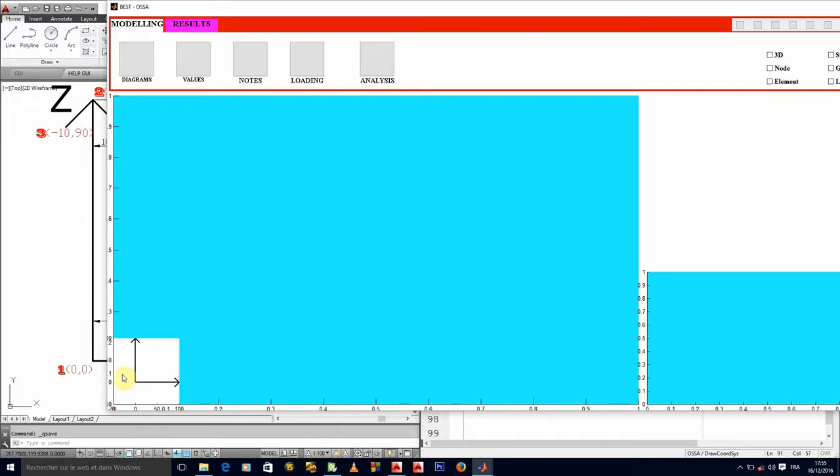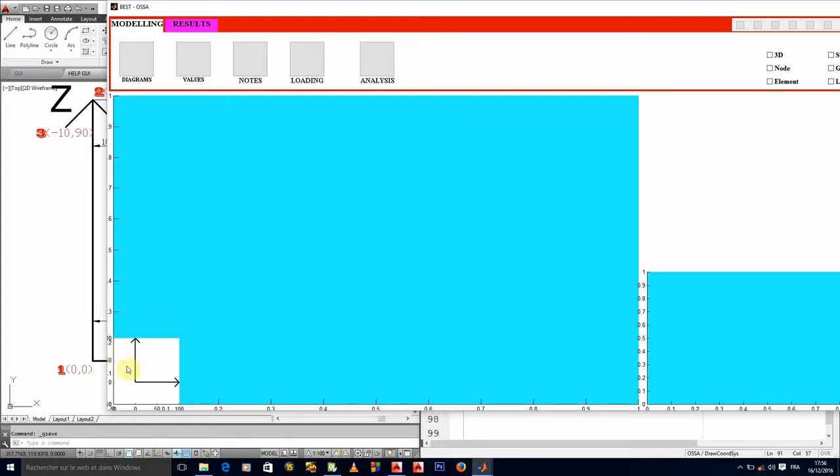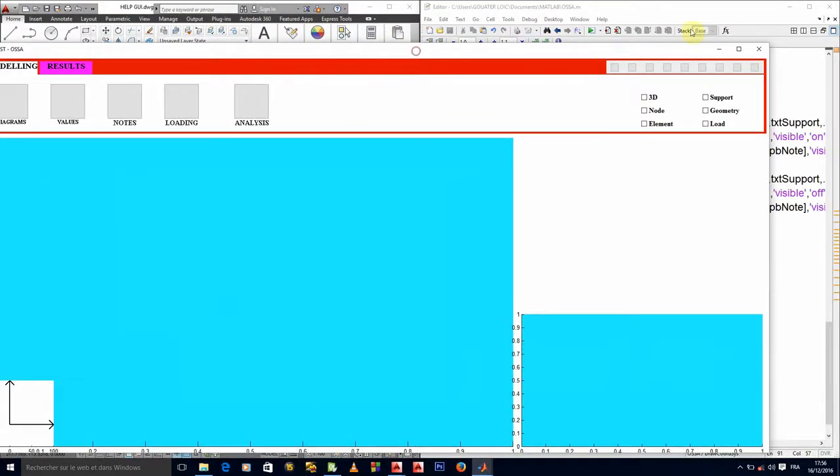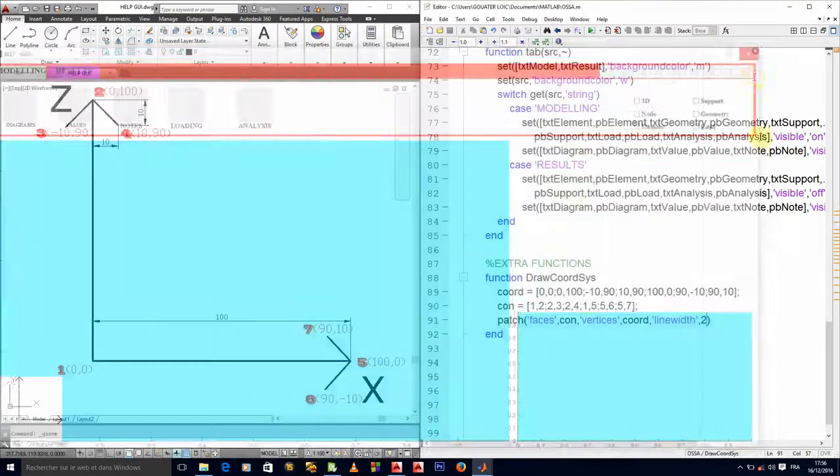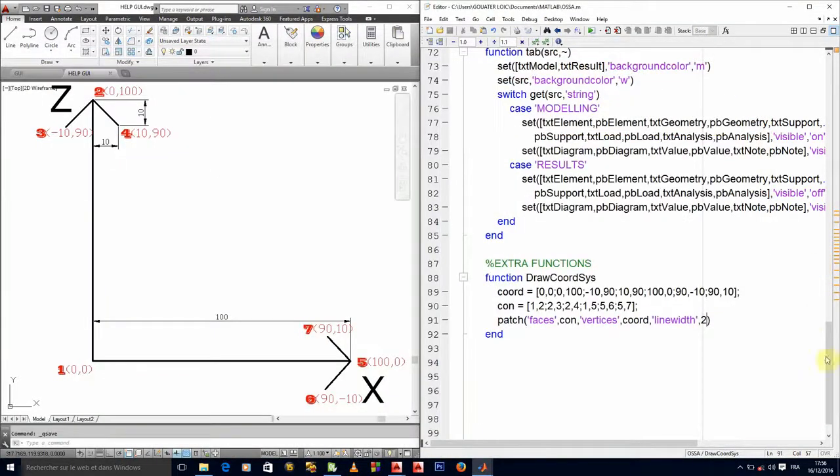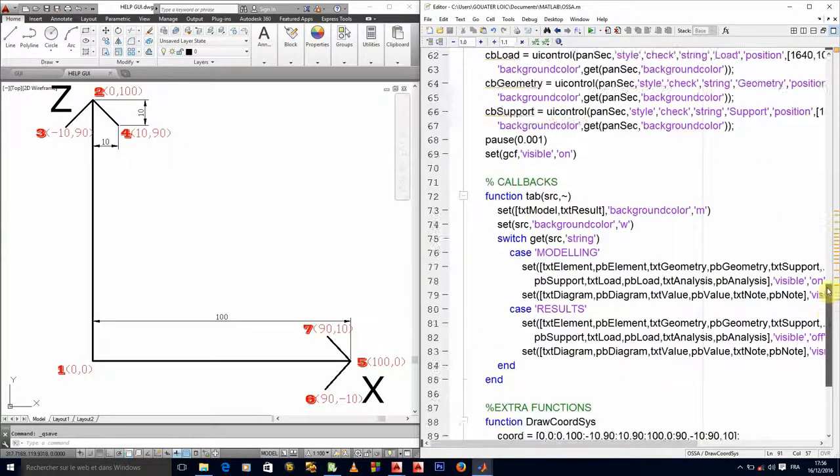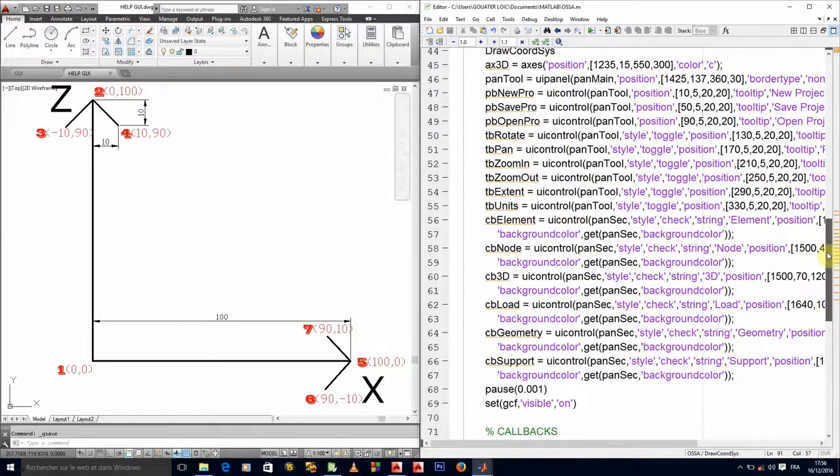The xlim and ylim property tells me from which value to which value should the x-axis go and from which value to which value should the y-axis go, so that my drawing can be where I want it to be.